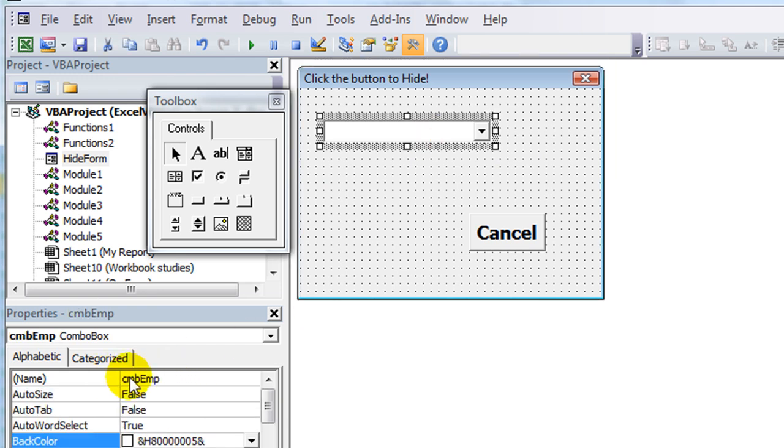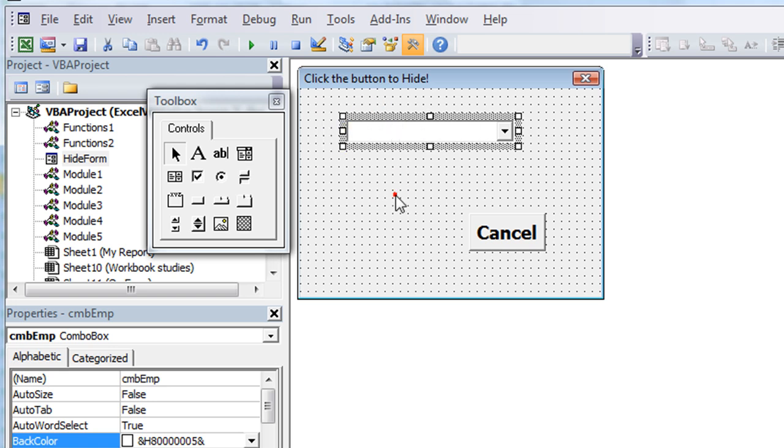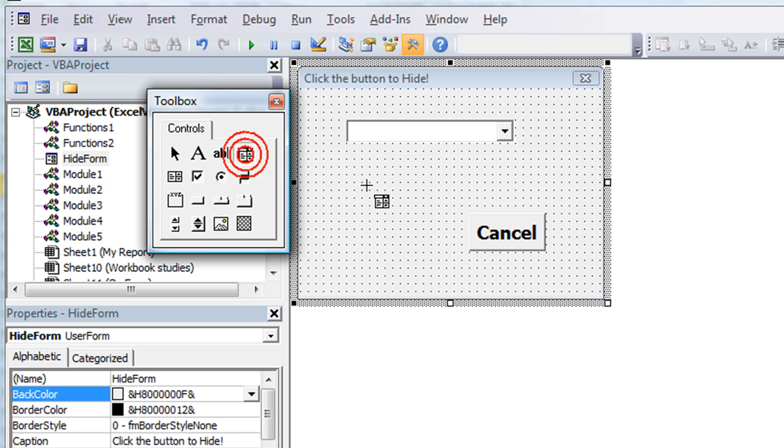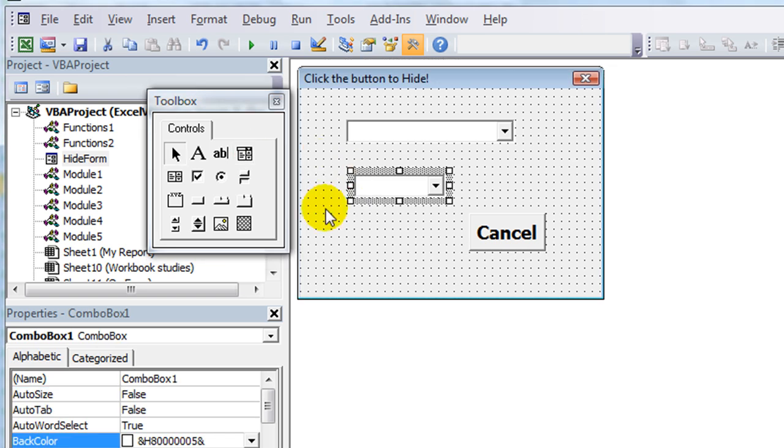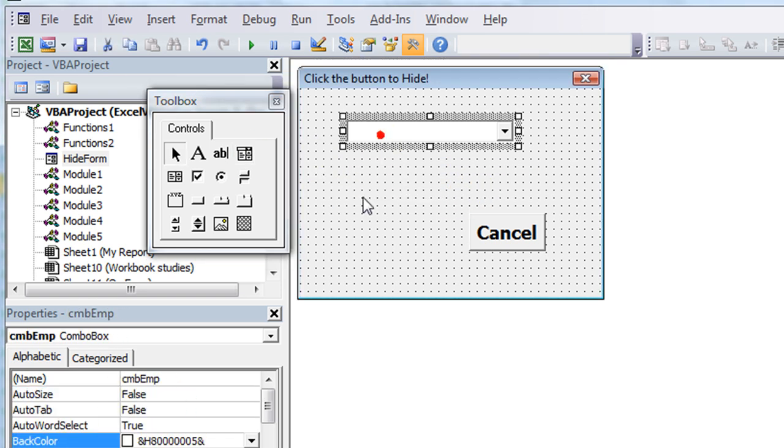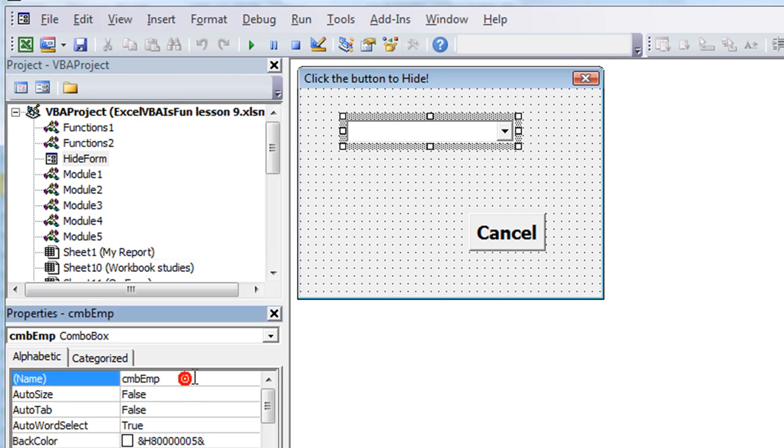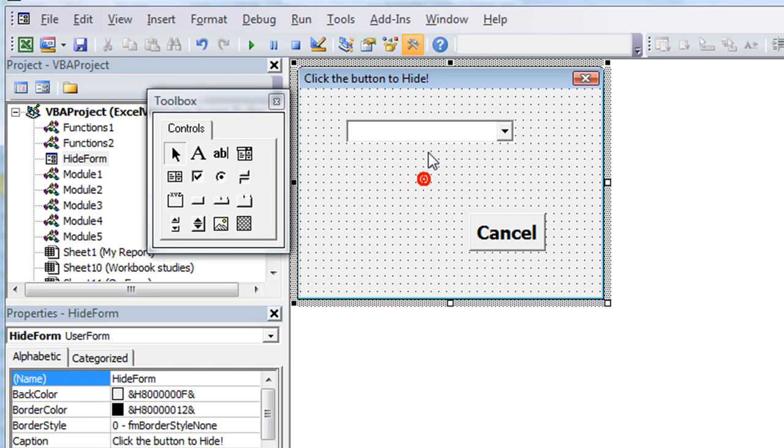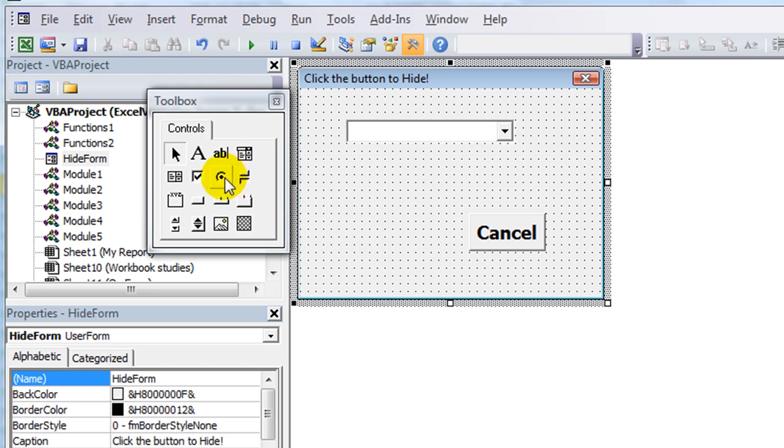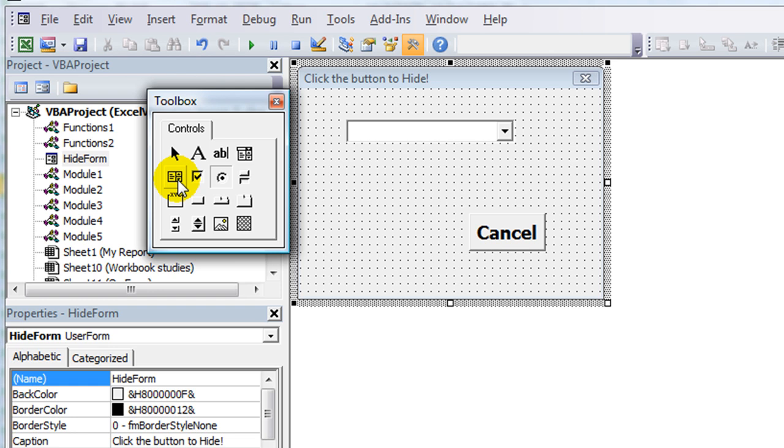You can already see that I have a combo box. To create a combo box, you click on the combo box button and just do that. You can drag it. I'm going to delete that one. I already have one and I've already given it a name here in the properties field: CMB employee. So this is my employee combo box here.